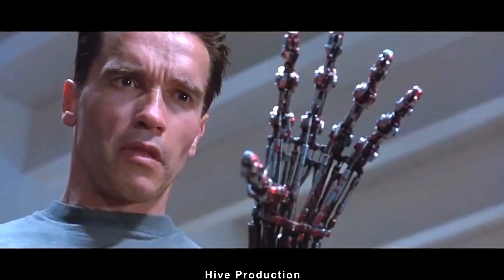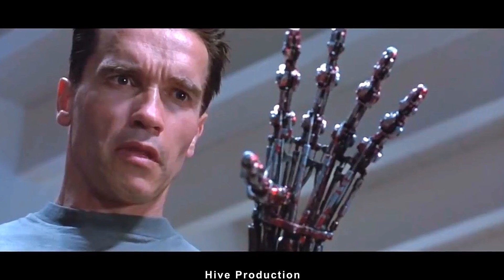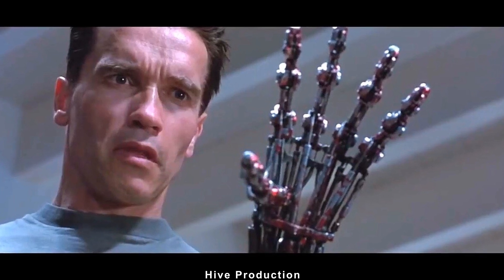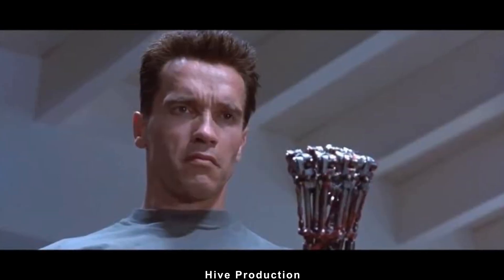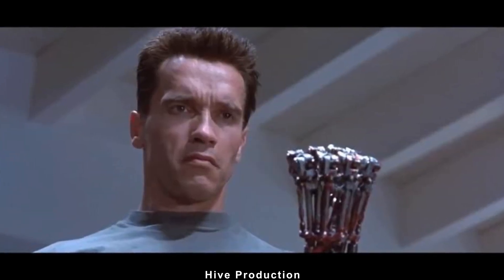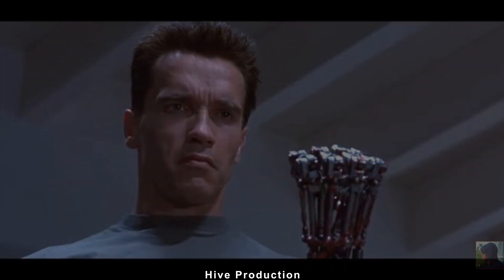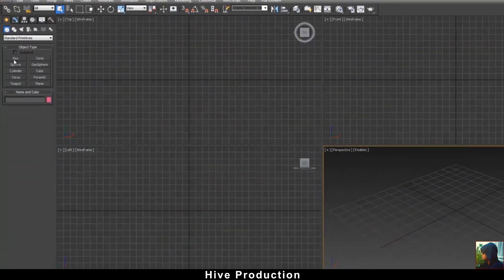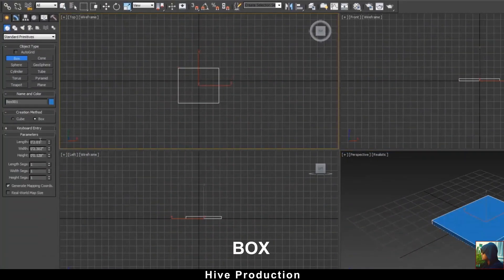In this video we are going to model a 3D cyborg hand of Arnold Schwarzenegger in the movie Terminator 2 Judgment Day. So let's create this — first of all take the box and just make it proper size.